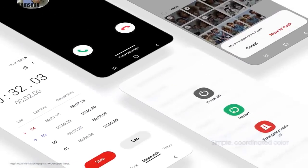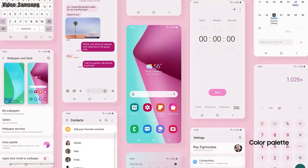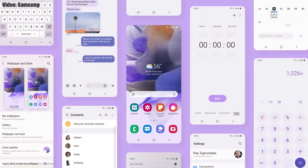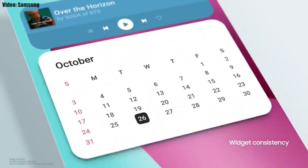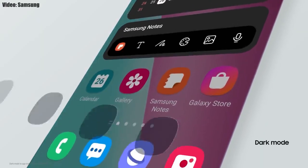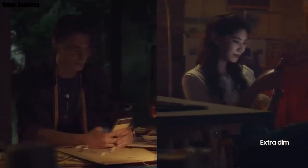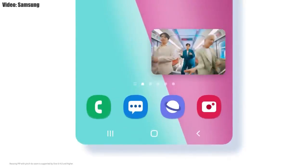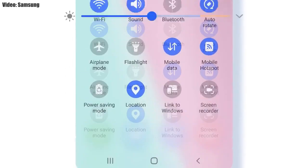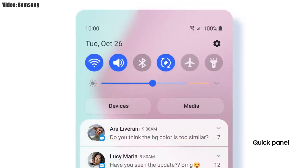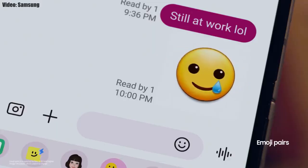Samsung added a lot of new features and visual changes to One UI 4.0. The whole theme of your smartphone will match the color of your wallpaper. You get new widgets with rounded corners and different sizes. Dark mode now also dims the app icons. There is a dim mode to dim the display at night. You can also adjust the size of picture-in-picture by pinching on the player, and the brightness bar is now thick, making it easy to adjust. You also get new AR emojis and emoji pairs.